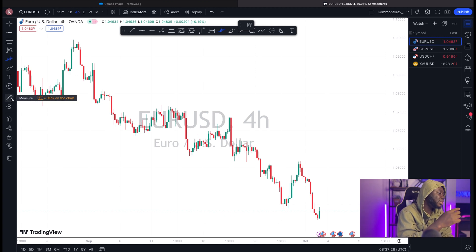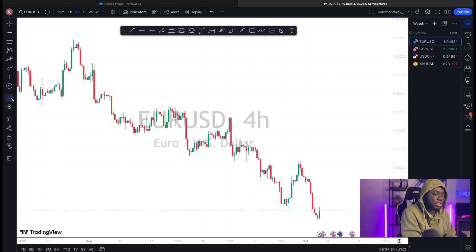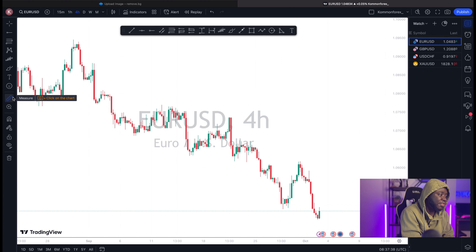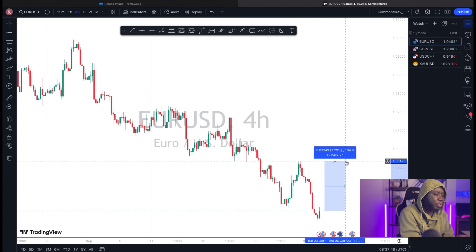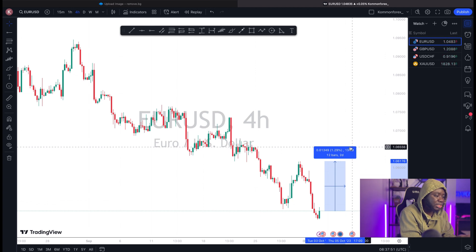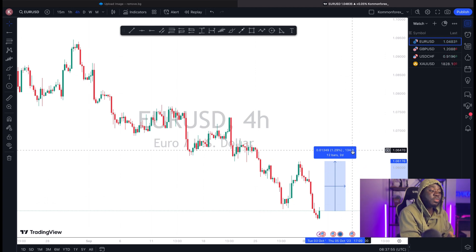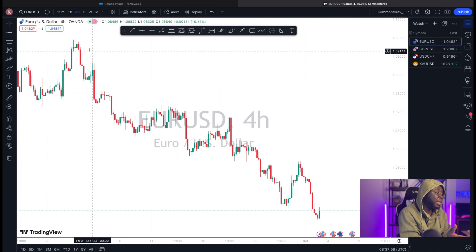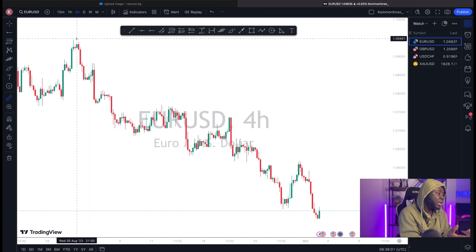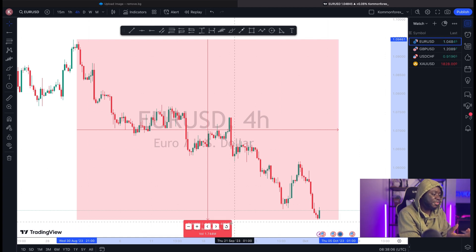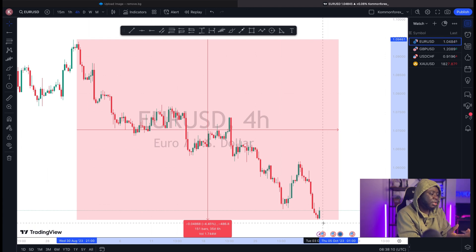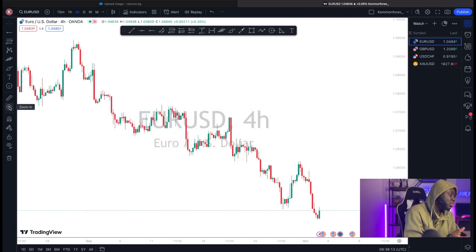The Measure tool — the ruler — is what you use to check pips. As I discussed in my beginner video, pips can easily be measured with this ruler. If I want to check how many pips the market will move from one price to another, I click on the starting price, drag to the ending price, and I can read the pip distance. For example, here it shows approximately 134.9 pips, and dragging from a high to a low shows 486 pips.